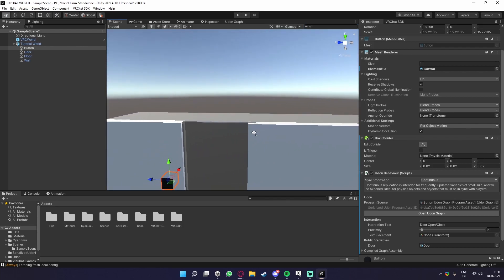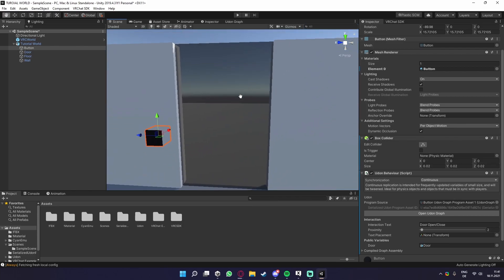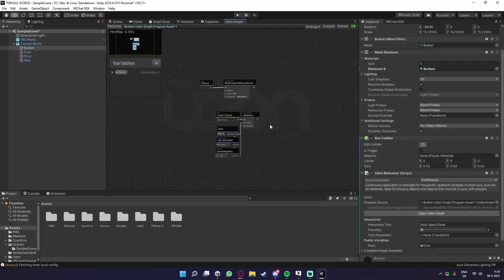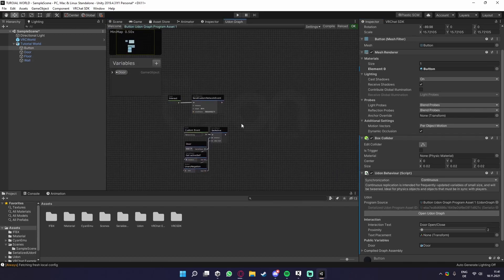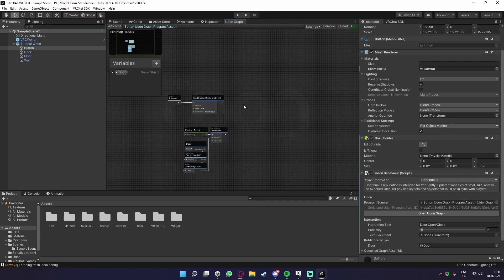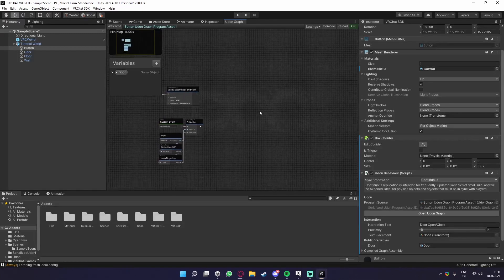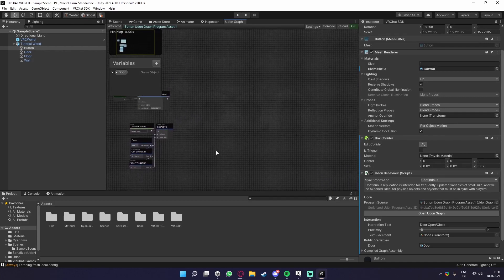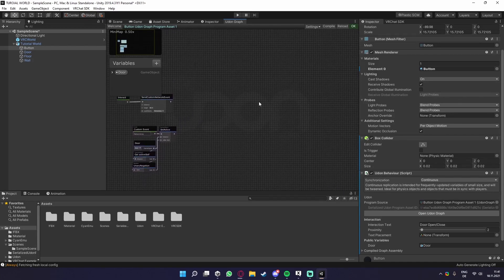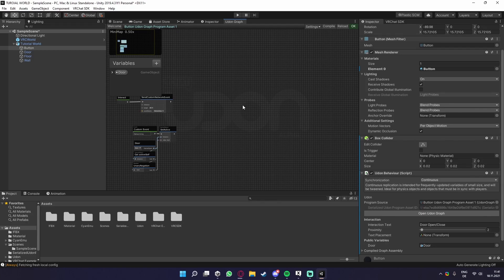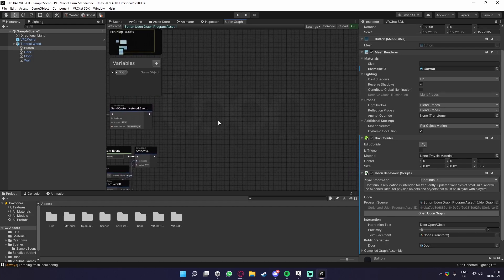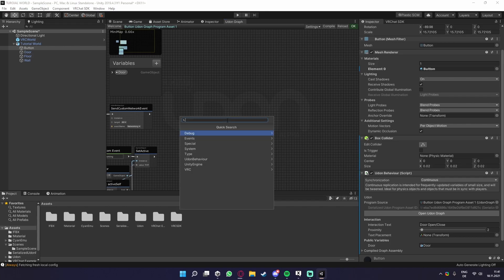The problem that we now have is, if this door is inactive while a player joins, so like a late joiner, it wouldn't be synced anymore, because the door would then be offset. So the original player would have the door on, and the other would have it off, and so on. So what we need to do is actually make a small script that is protecting it from late joiners, so late joiners aren't having a different state of the object.